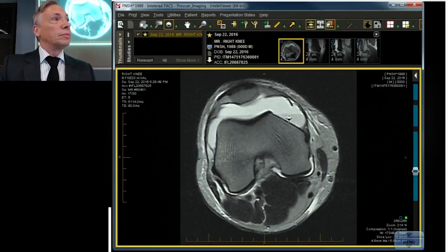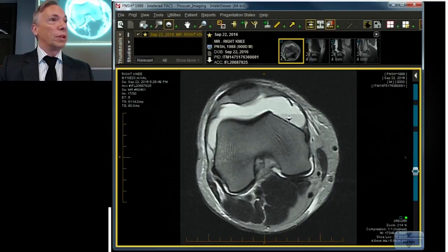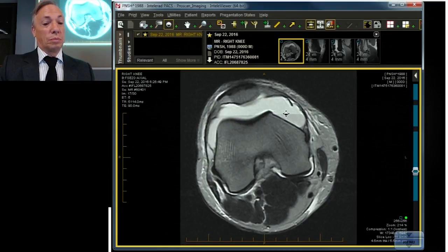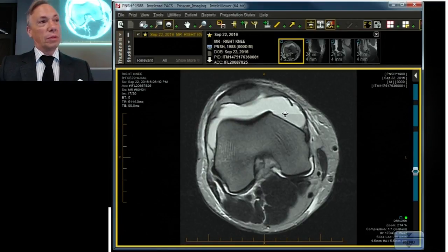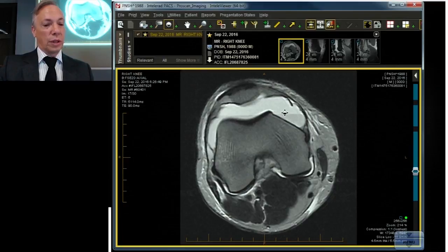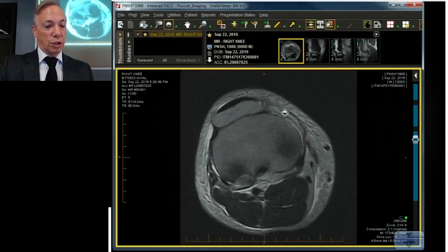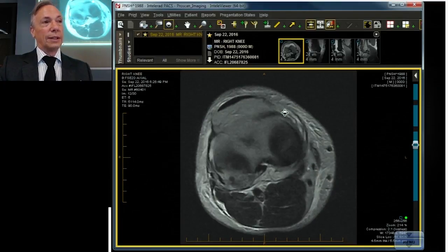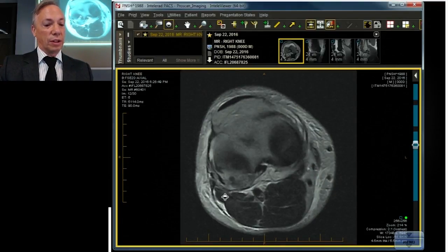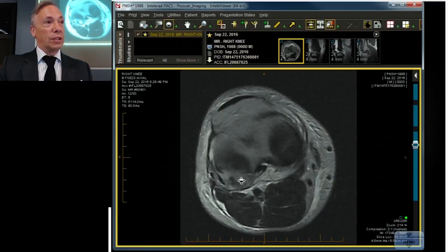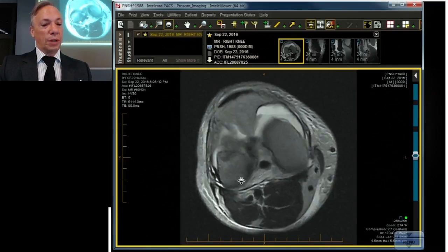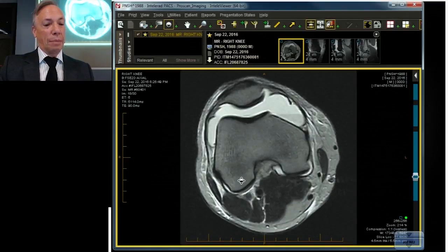First point: meniscal tears don't give you blood fluid levels. So there has to be something else wrong. Although that's not why we're showing the case. But as we scroll it, we see the reason for the blood fluid level — there's a fracture back here, which means something pretty violent happened.